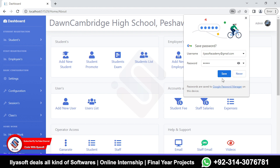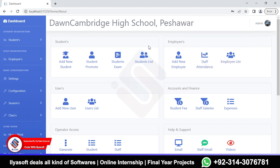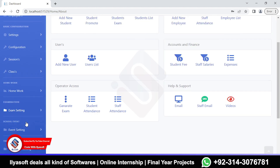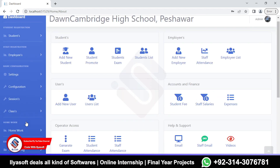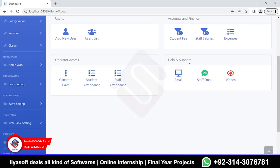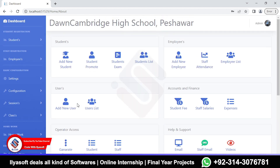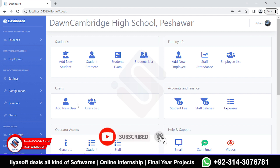The application signed in successfully. There are many features inside this application: students, employees, user accounts, finance, help and support, and operator access. This concludes the demo of the full school management system application. If you like the video, please subscribe to Code with Ilia Soft, and like and share.